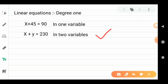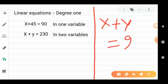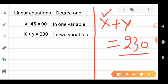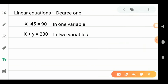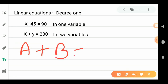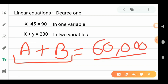But when we have two variables in the equation — for example, there is a Mr. A who works in a company, and his wife also works in a company, but their total monthly salary — the sum of both — is 60,000. This is an example of a linear equation in two variables.